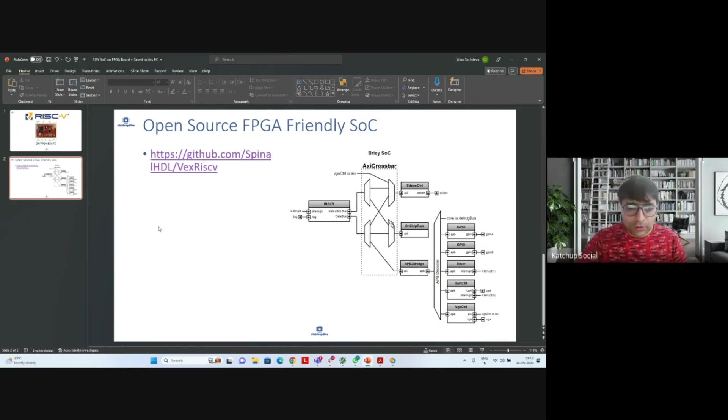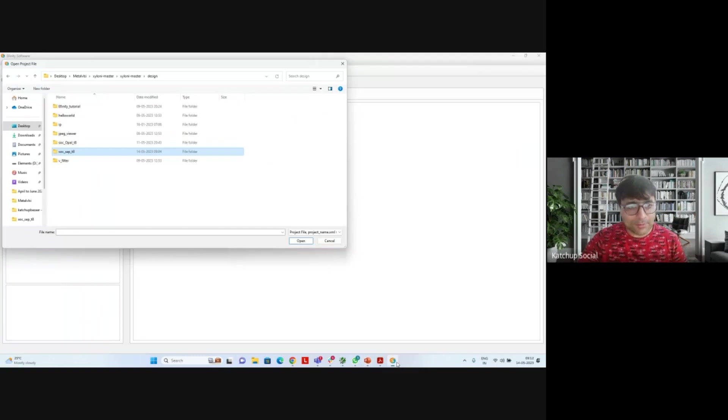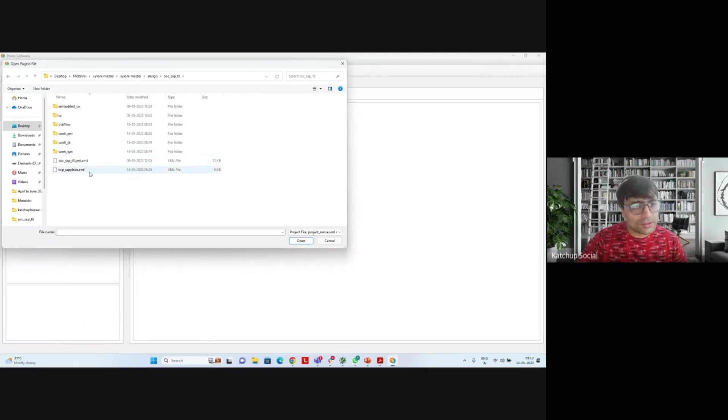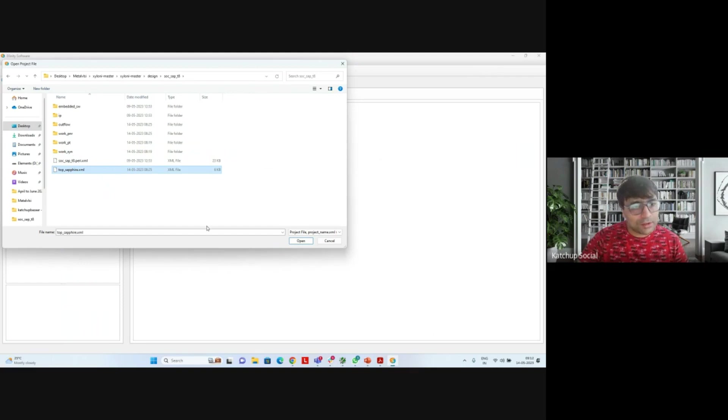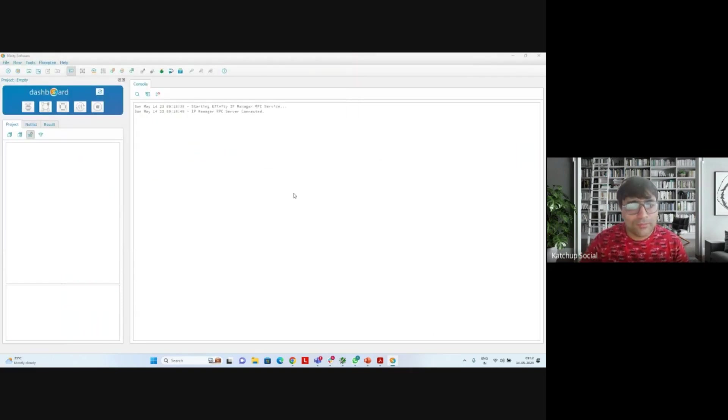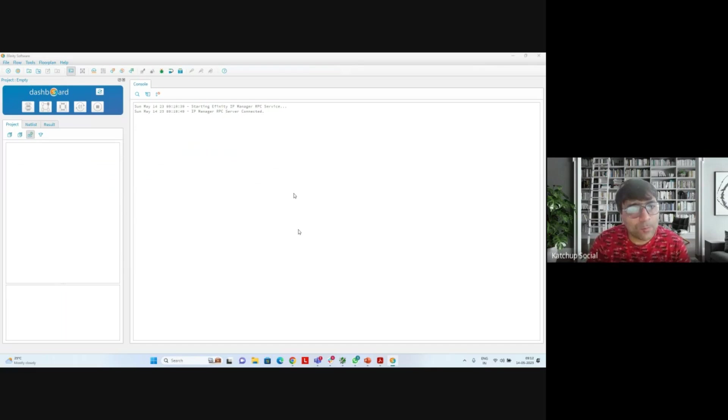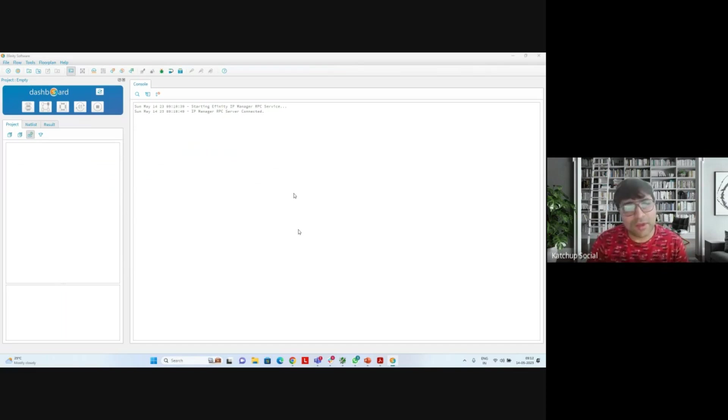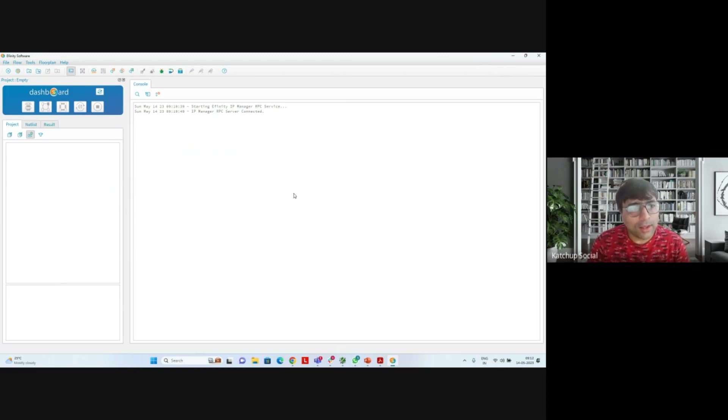Without taking much time, let me just open the project I have created for this. I'm using the same software I used last time. So let me open. This is the project which I am using. I'm just opening the project. It has a RISC-V SoC, it has a RISC-V core, and let's get started on that.